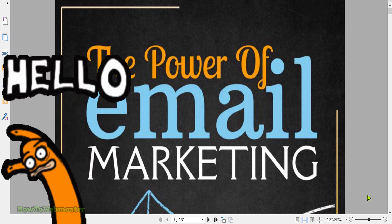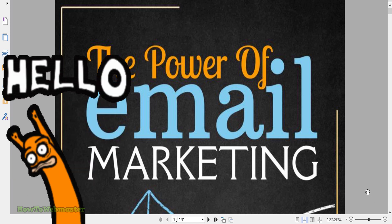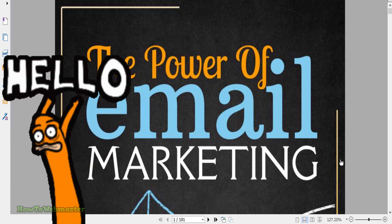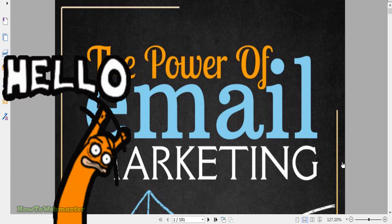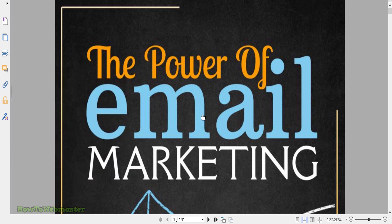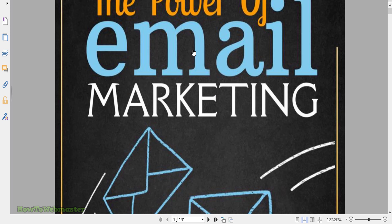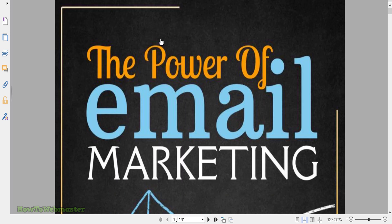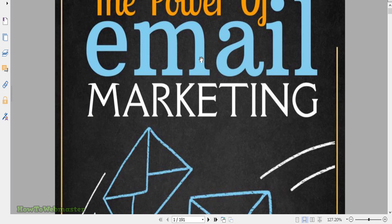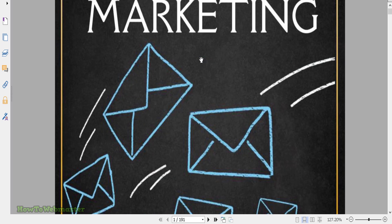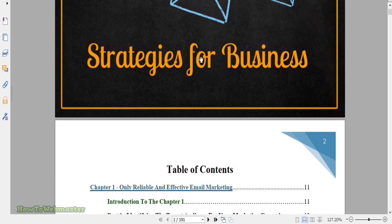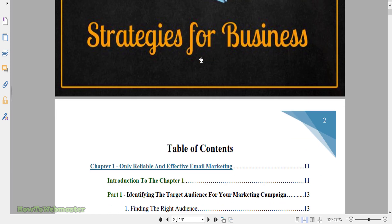Greetings internet marketers, welcome to another freebie giveaway from How to Webmaster. Today you can download this free ebook guide with resale rights. The download link is down below in the video description, and this is an almost 200-page ebook.